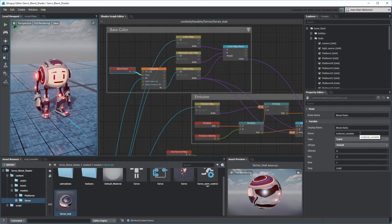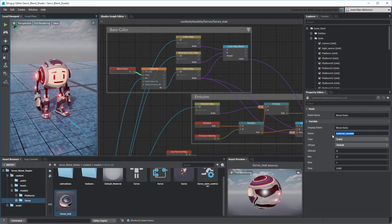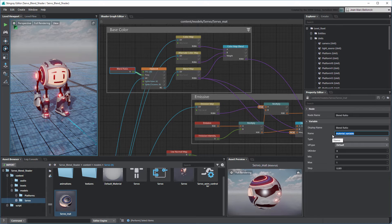The Name property of each Material Variable node corresponds to the variable name exposed in Flow. For convenience, we recommend you choose a name similar to its Node Name property.